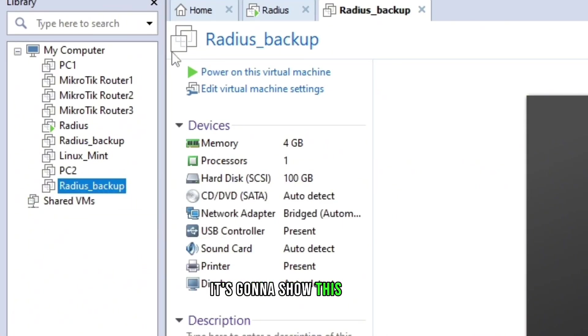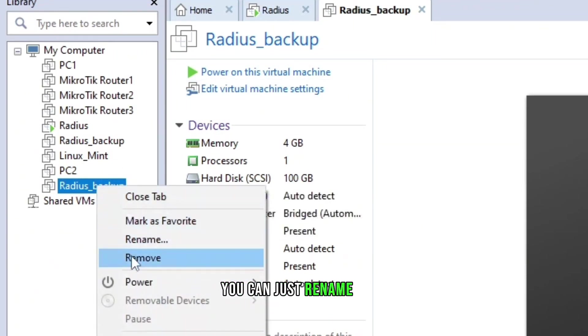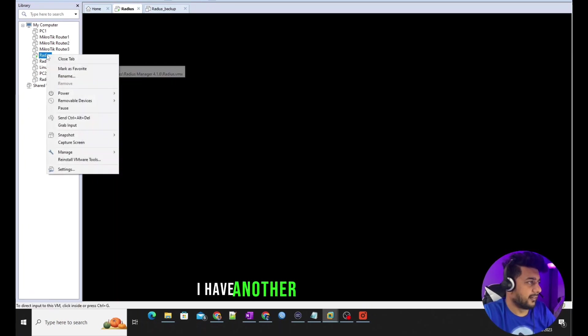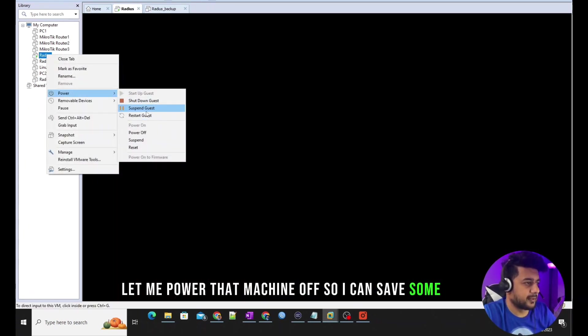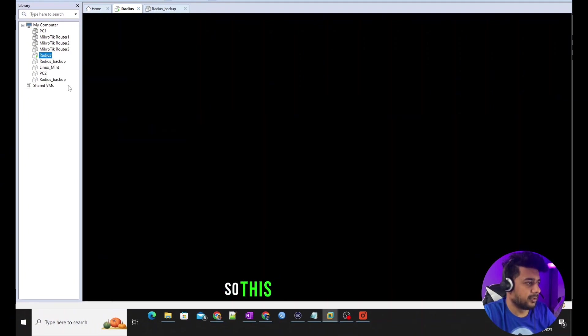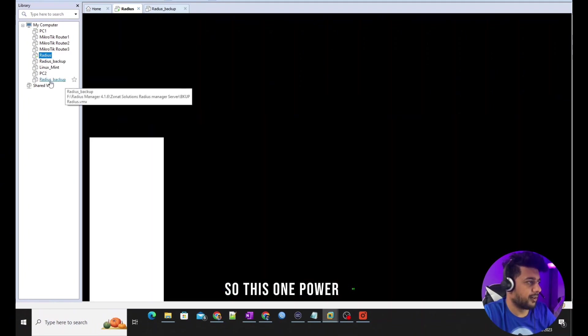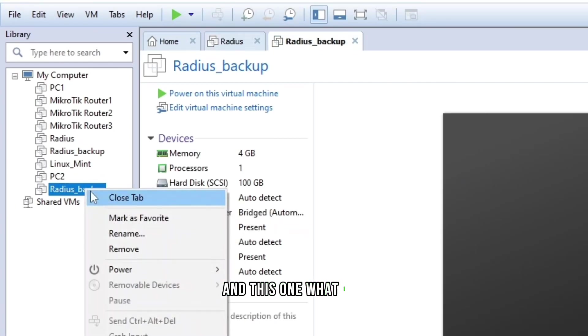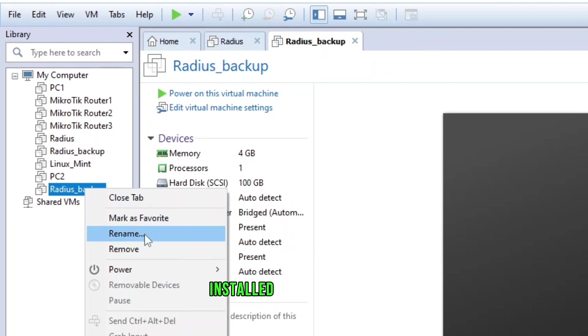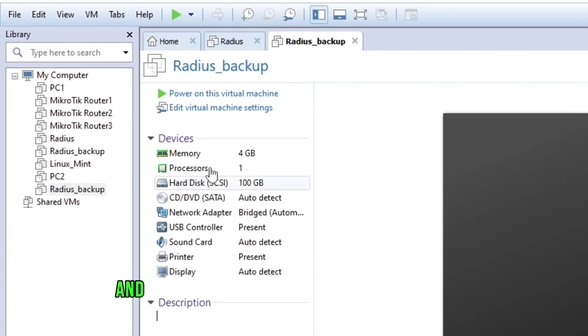Once you did, it's going to show this name 'radius_backup'. You can just rename it whatever you want. I have another radius running, let me power that machine off so I can save some CPU and the RAM. This one power off, and this one I just recently installed on this machine, I'm going to just power this machine up.